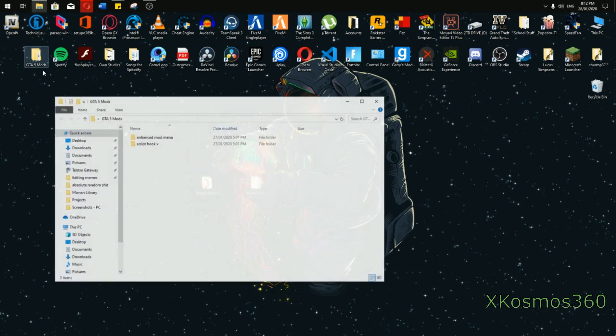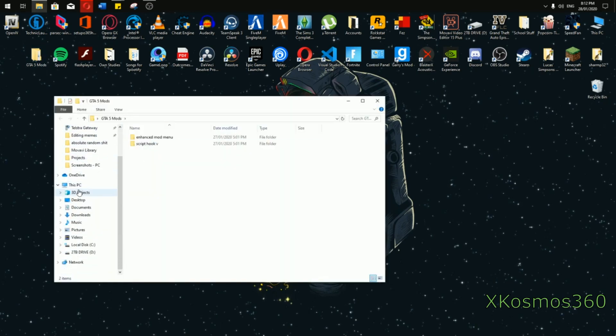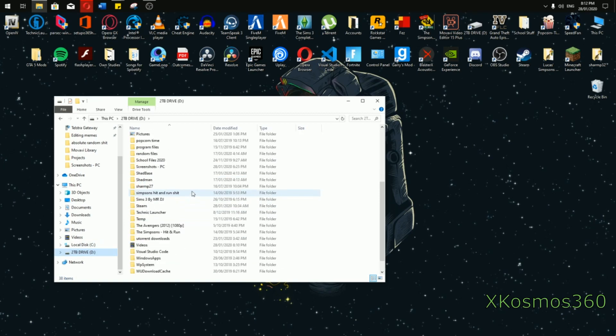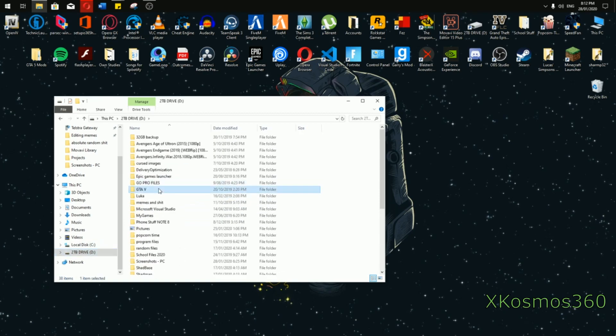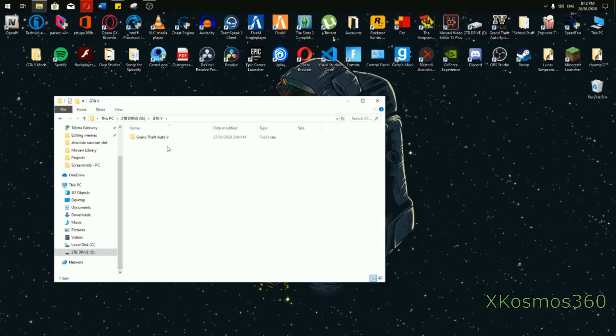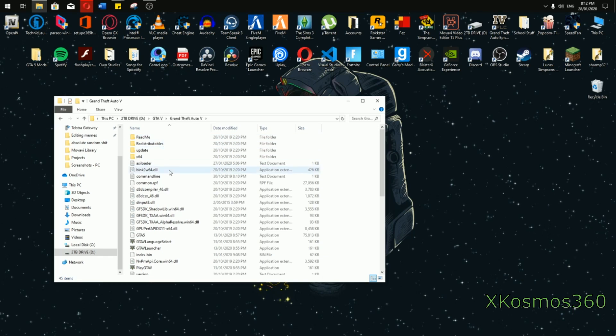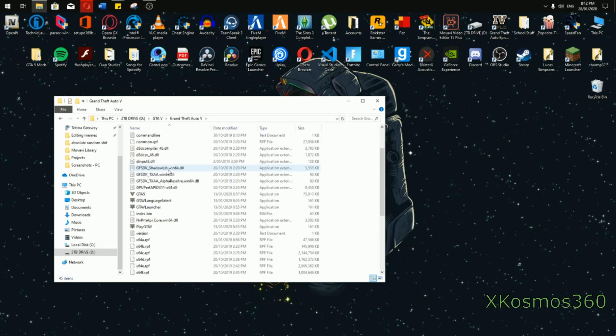Now you want to go into any folder and find your GTA 5 directory. Mine's in my two terabyte drive. It could be on Steam or any other way to be honest.